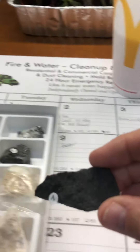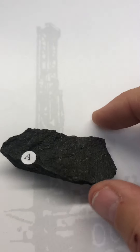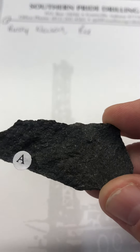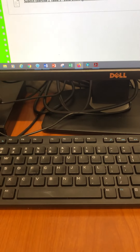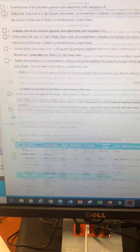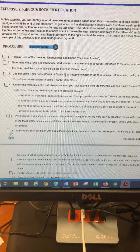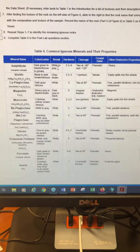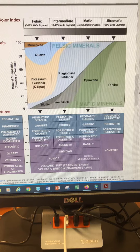Pick up each rock and the first thing you want to do is decide what the texture is. If you can see the crystals, it's phaneritic or coarse-grained. If you can't see them, it's fine-grained and aphanitic. When you download the procedures, examine igneous rocks A through F, determine if it's light or dark — dark colored means it's mafic, light means it's felsic — then decide what the texture is.